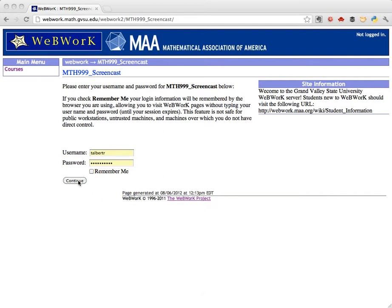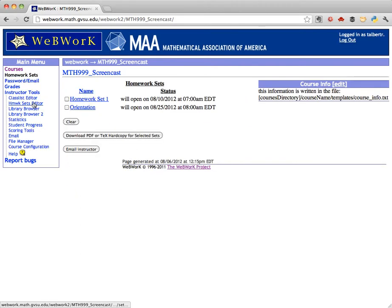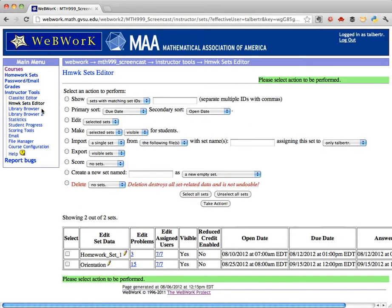First, log in to WebWork and click on Homework Sets Editor and find the Homework Set you want. Let's look at Homework Set 1, which is currently due at 1 p.m. on August 12th.